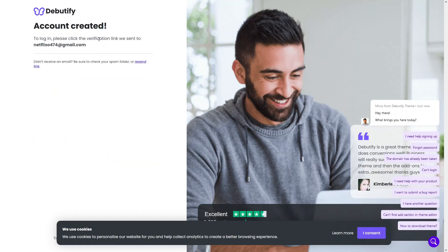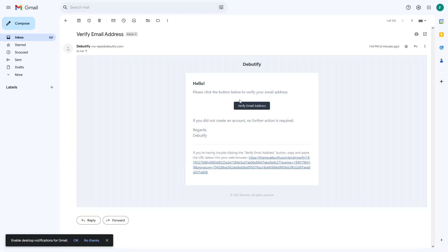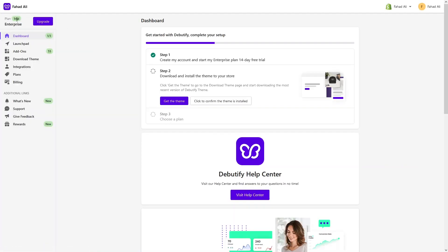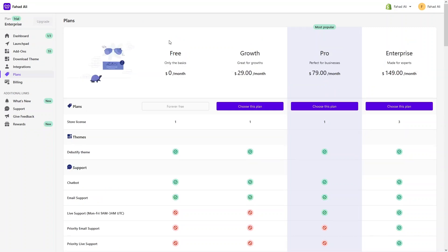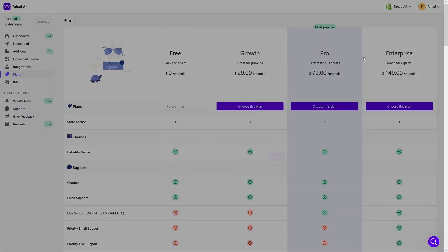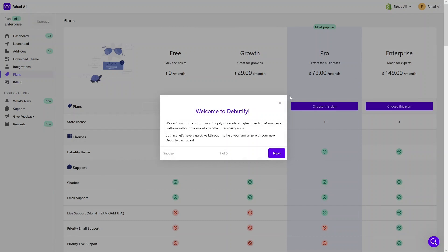Now I have to go to my Gmail account to verify this. Let's click on 'Verify email address' here and this will actually verify our email on the Debeautifier. As you can see, I am actually using the trial version, but if you want to upgrade you will simply click on 'Upgrade' here. You will be able to see the different plans — we have the free plan, the growth plan, the pro, and the enterprise plan.